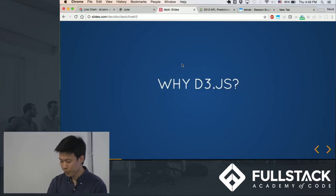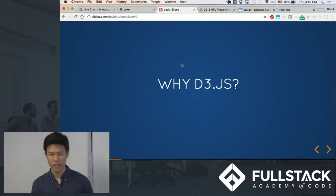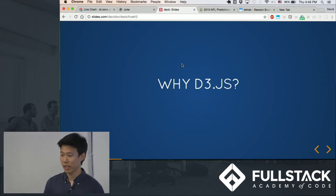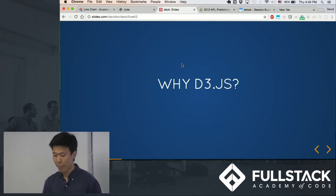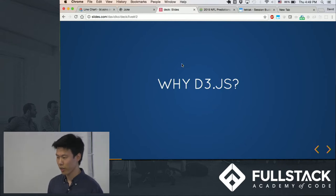So why D3.js? Well, I went into this a little bit already, but you could use other libraries, like I said.